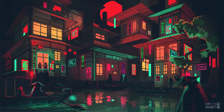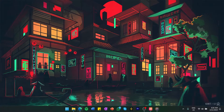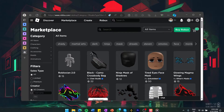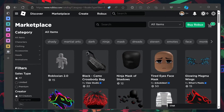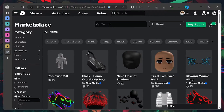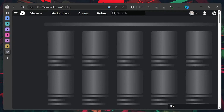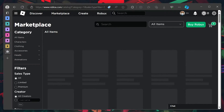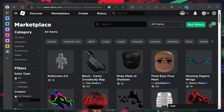To use an outfit code in Roblox, head to roblox.com on your web browser. Ensure you are logged in to your Roblox account to proceed. Once logged in, land on the Roblox marketplace. This is where you find various items, including the outfits you are interested in.